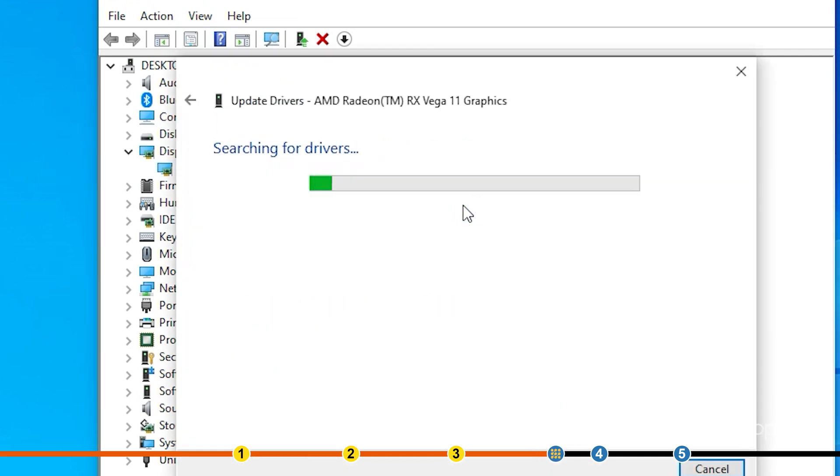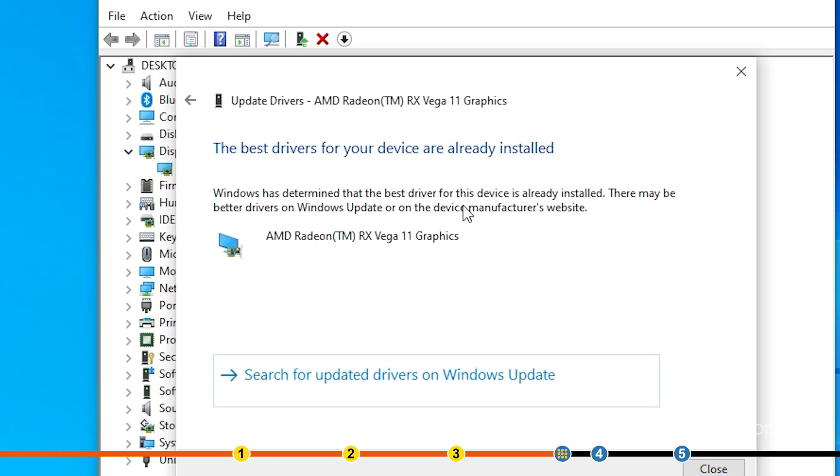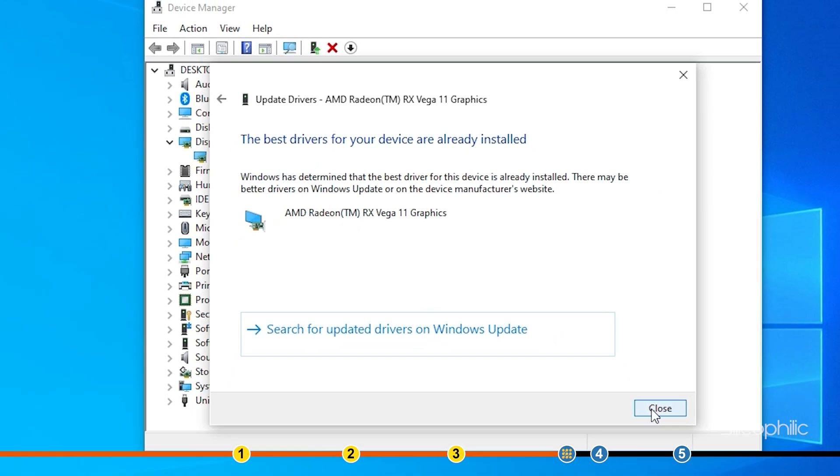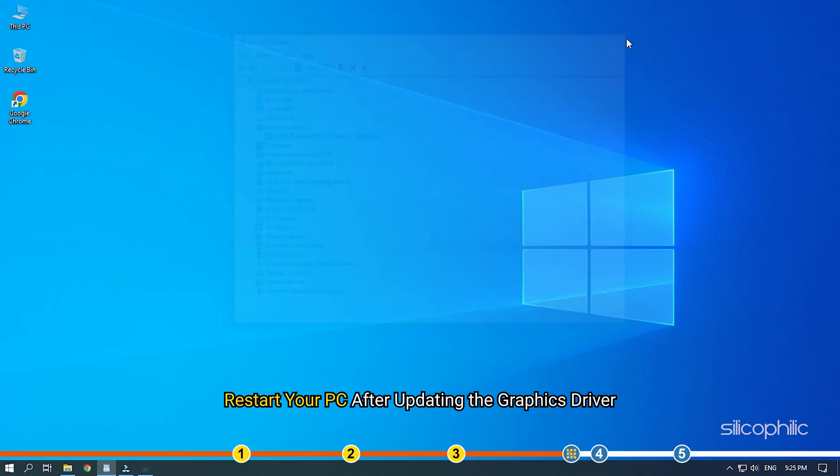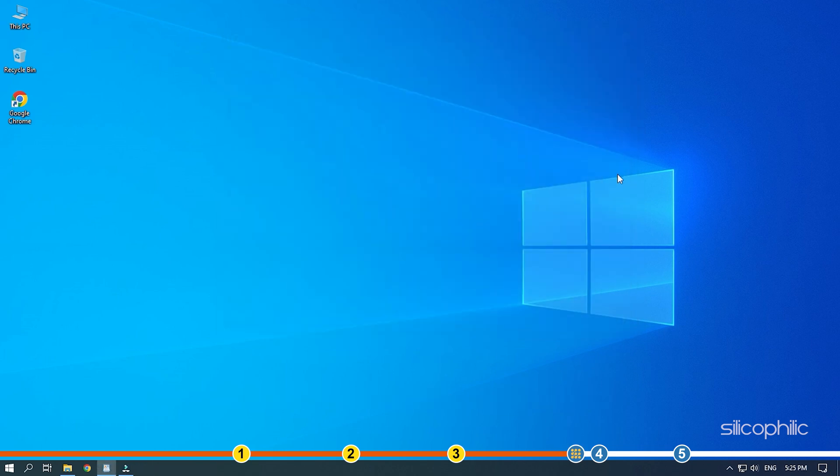Wait for Windows to check for any drivers and if it finds any, install them. Restart your PC after updating the Graphics Driver. You can also update the graphics drivers using GeForce Experience for Nvidia graphics cards and Radeon for AMD graphics cards.